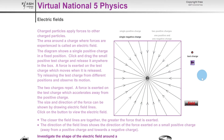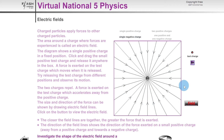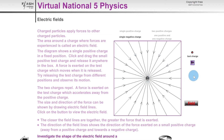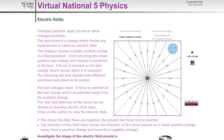The electric field lines for a single negative charge have the same radial, circular shape as for a positive charge, but the arrows point inward — toward the negatively charged particle — because that is the direction the positive test charge moved when released.